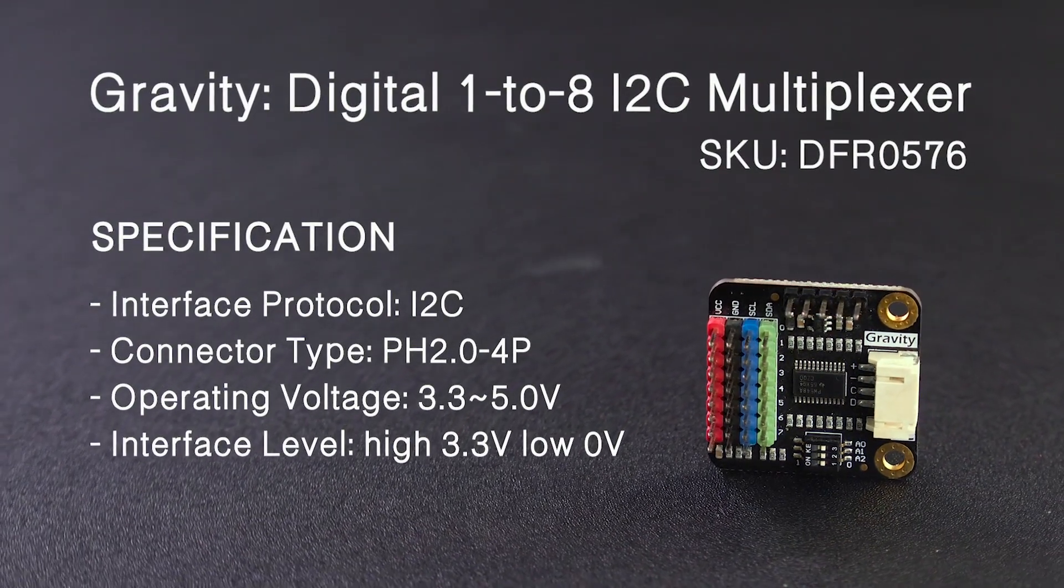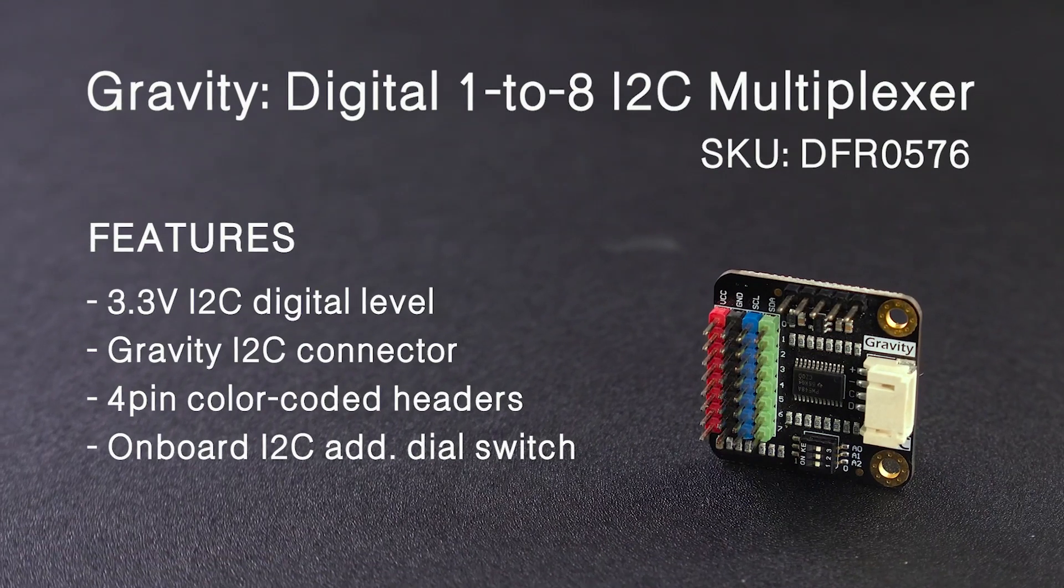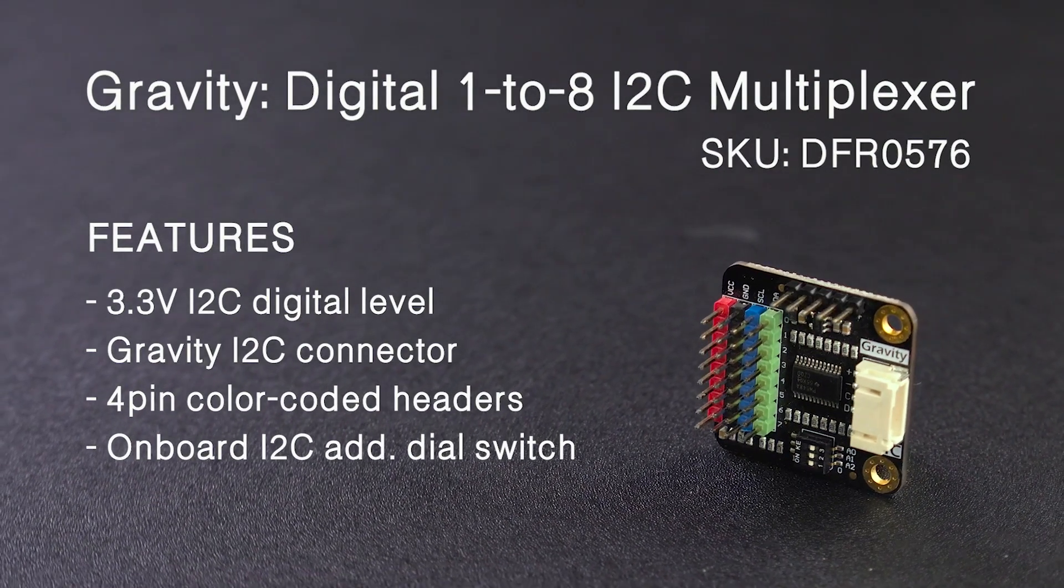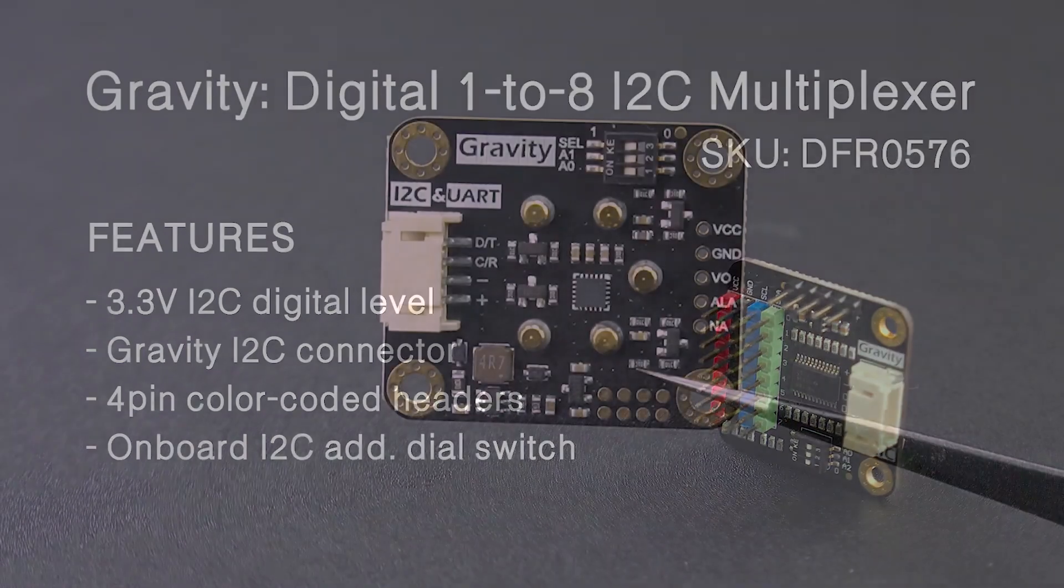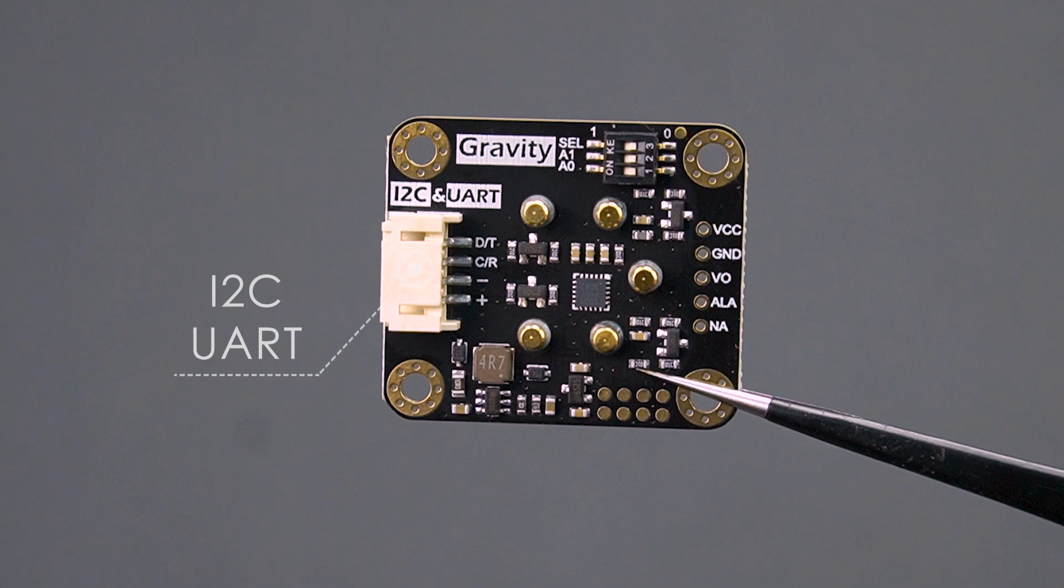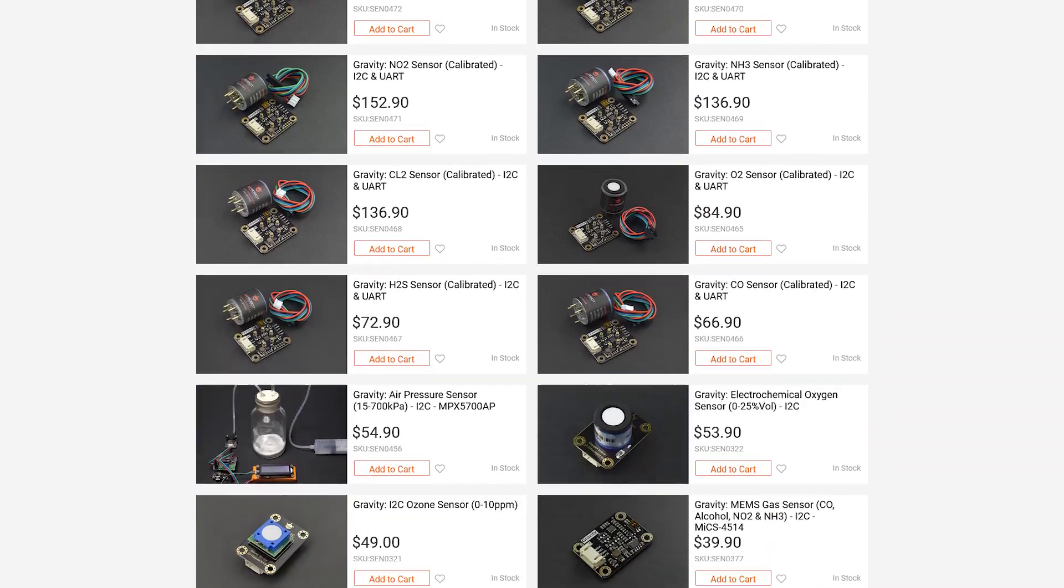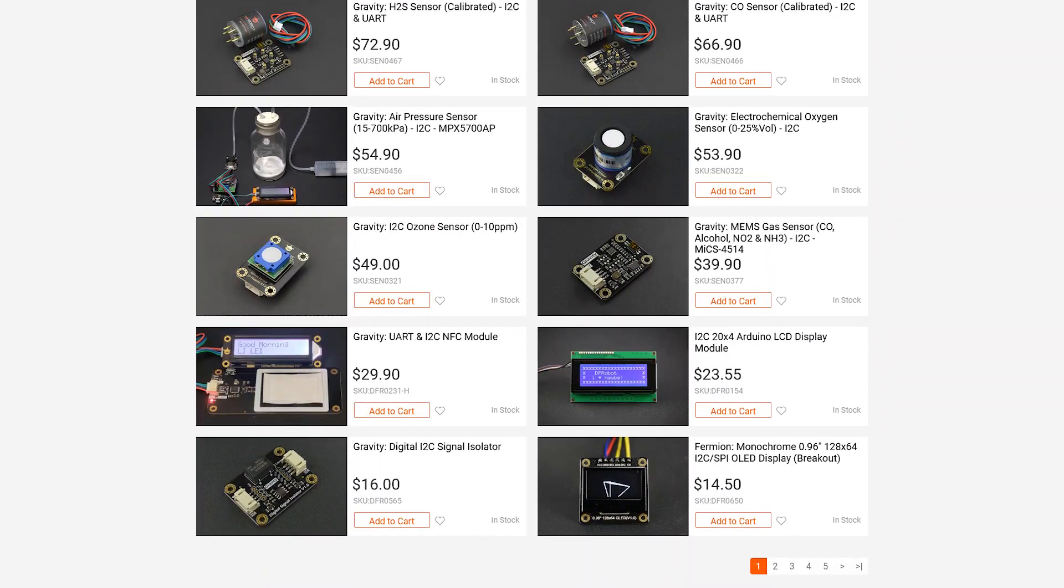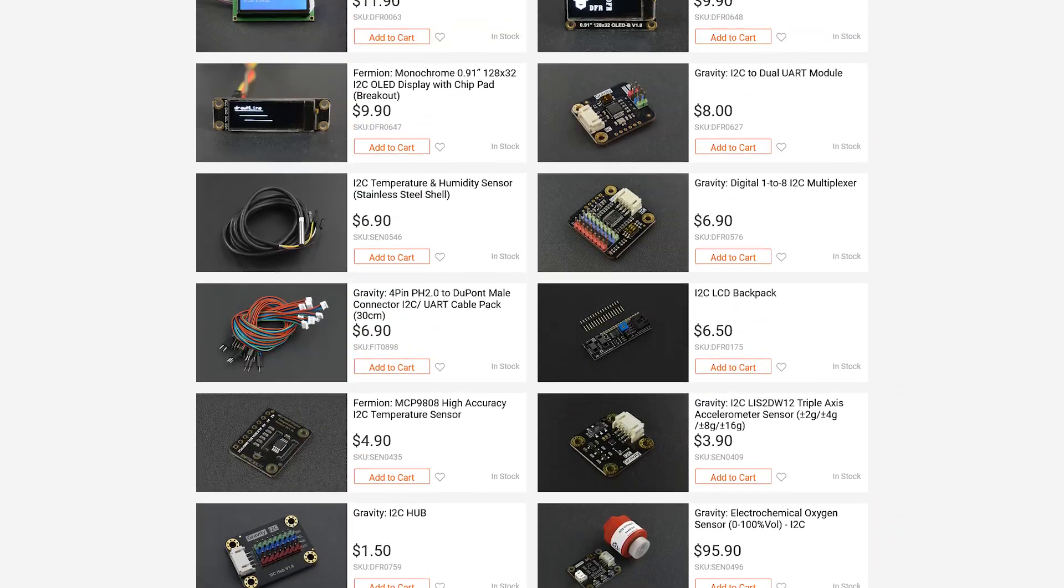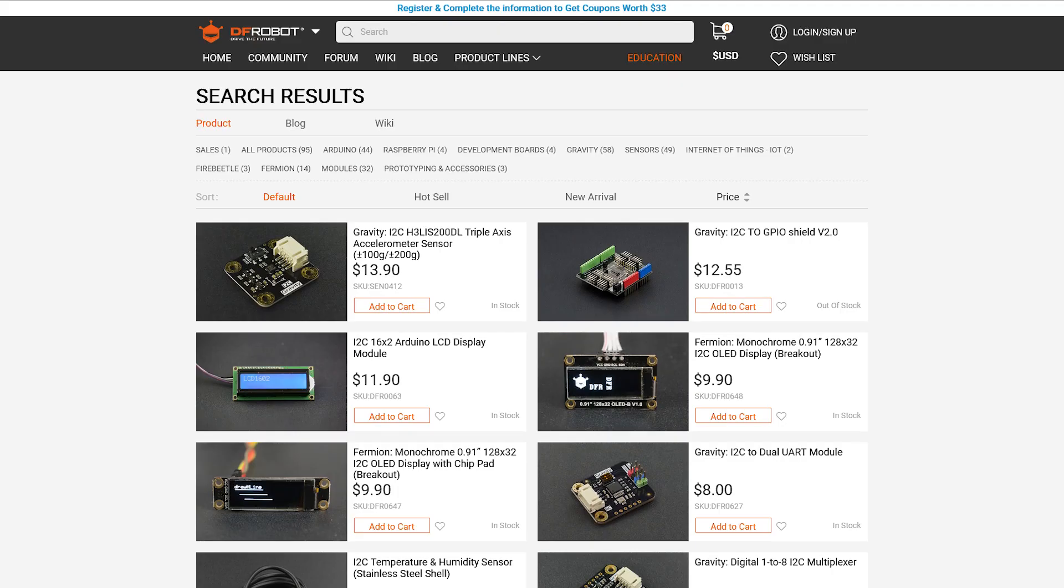In this video, we will talk about the I-squared-C protocol. We often see I-squared-C and UART interfaces in the DF-Robot gravity series. DF-Robot has a huge number of I-squared-C sensors. Here, let's get to know I-squared-C first.